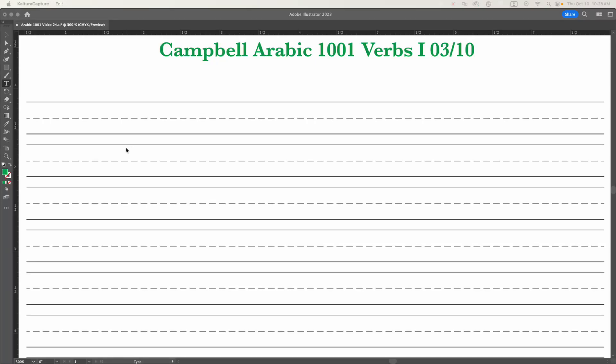My name is Ian Campbell and this series of 10 videos is the fifth series in a whole set of videos explaining the basics of how to speak, read, and write Al-Fusha or Modern Standard Arabic. These videos will explore the basics of using verbs in Arabic, and this third video will examine commands.